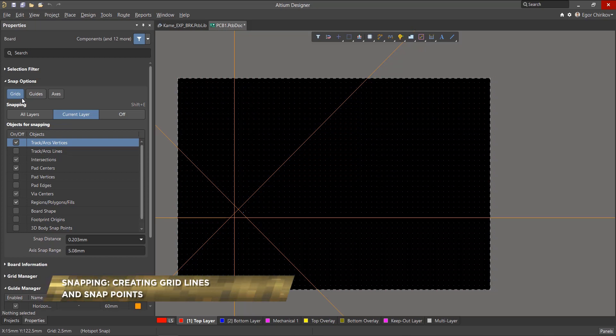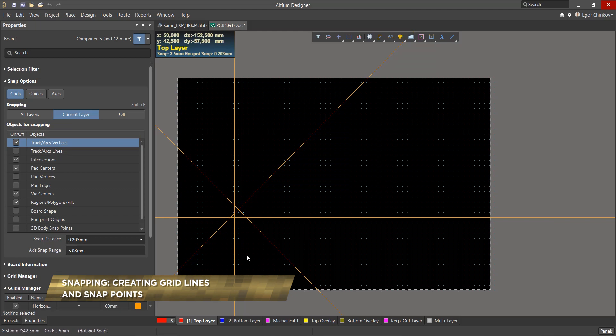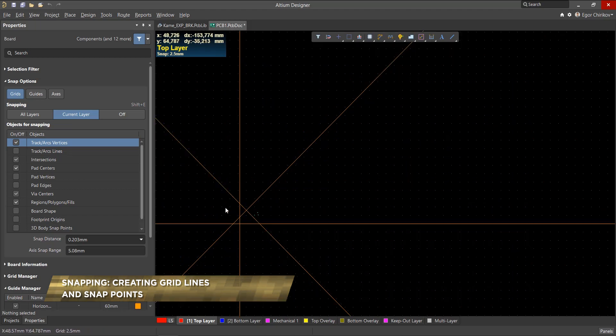Sometimes the grid may not be the best way to place components. If this is something you're running into, guides and snap points might help.